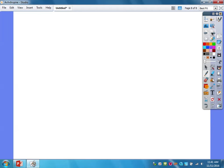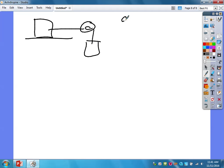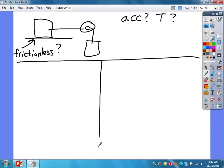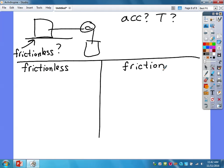Now for the modified Atwood machine. We're still asking for acceleration and tension in the rope. The difference is we have one block on a surface and one block hanging, so we need to pay attention to the surface — is it frictionless or not? We'll do two setups: frictionless and with friction.